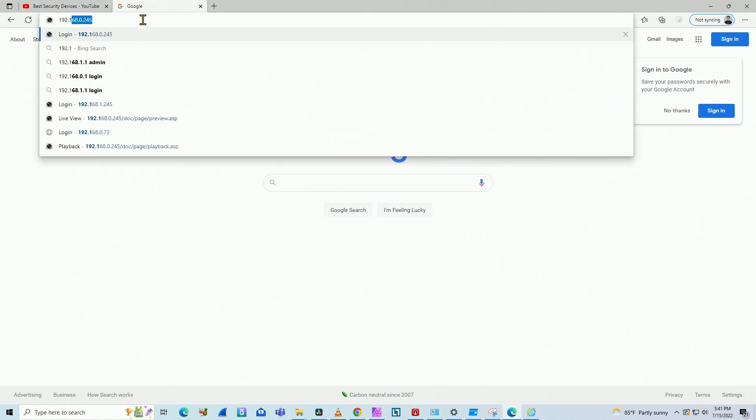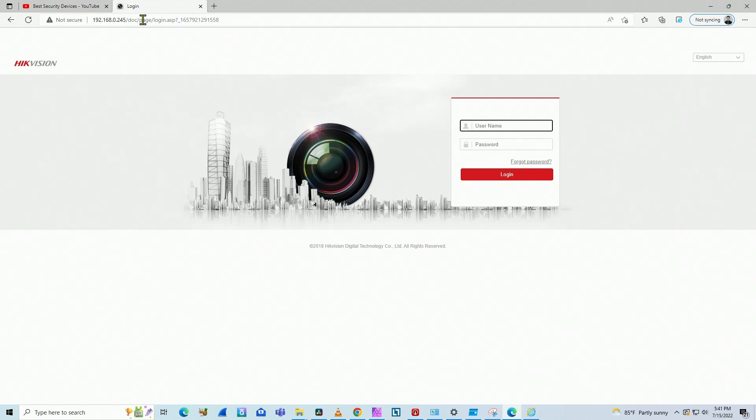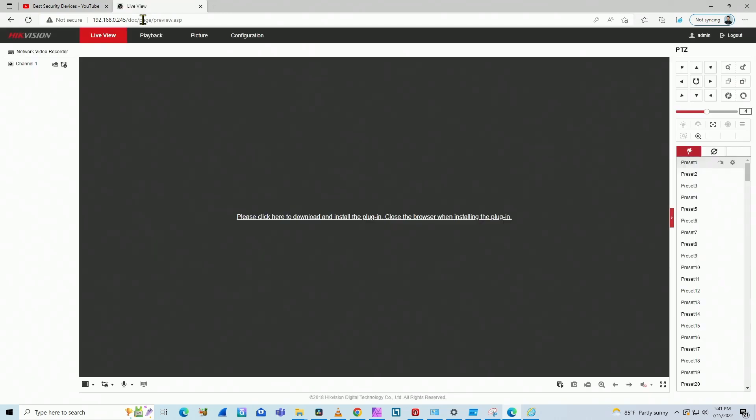Just log in here with my NVR. Here we go with the username and password. And here we go. There is the message: Please click here to download and install the plugin. That happens with Google Chrome or Edge because this Hikvision NVR, the firmware that's running here, only works with Internet Explorer.